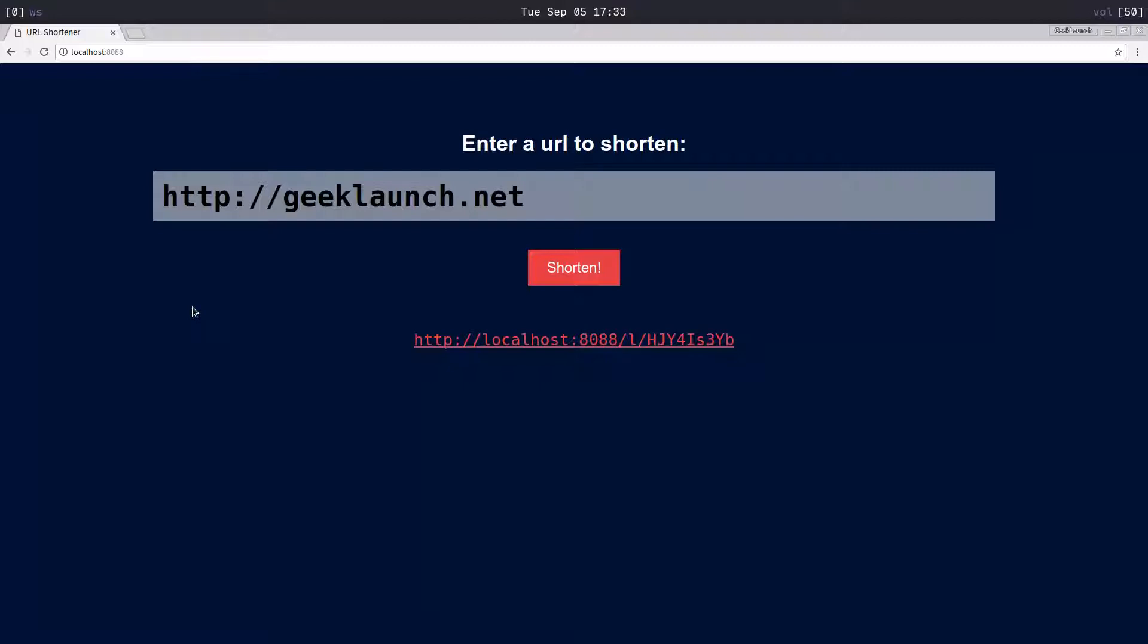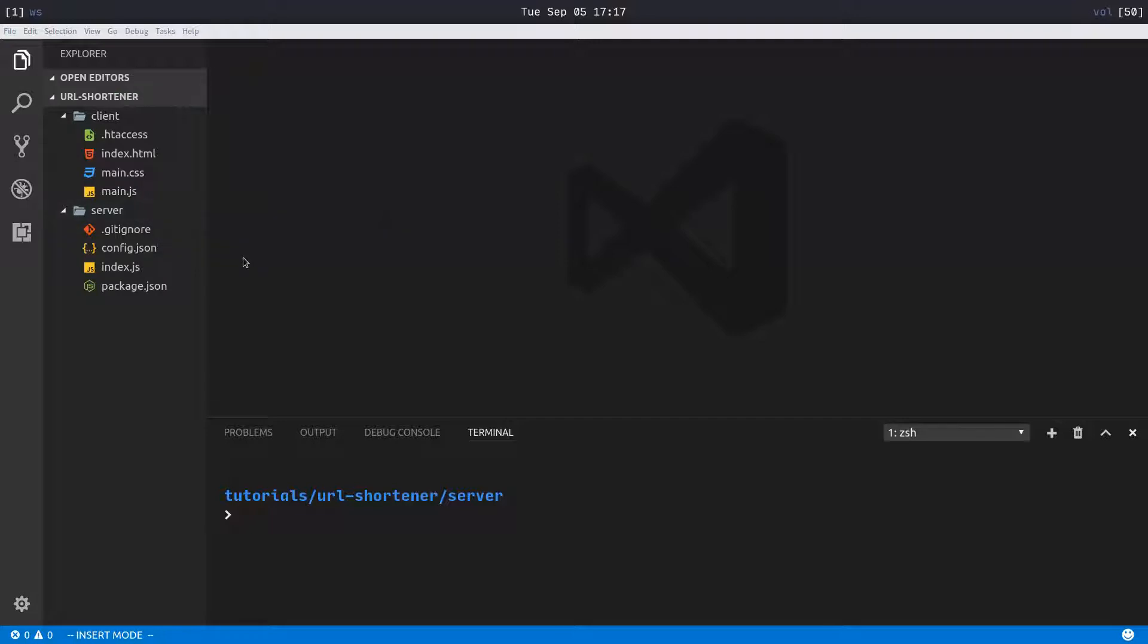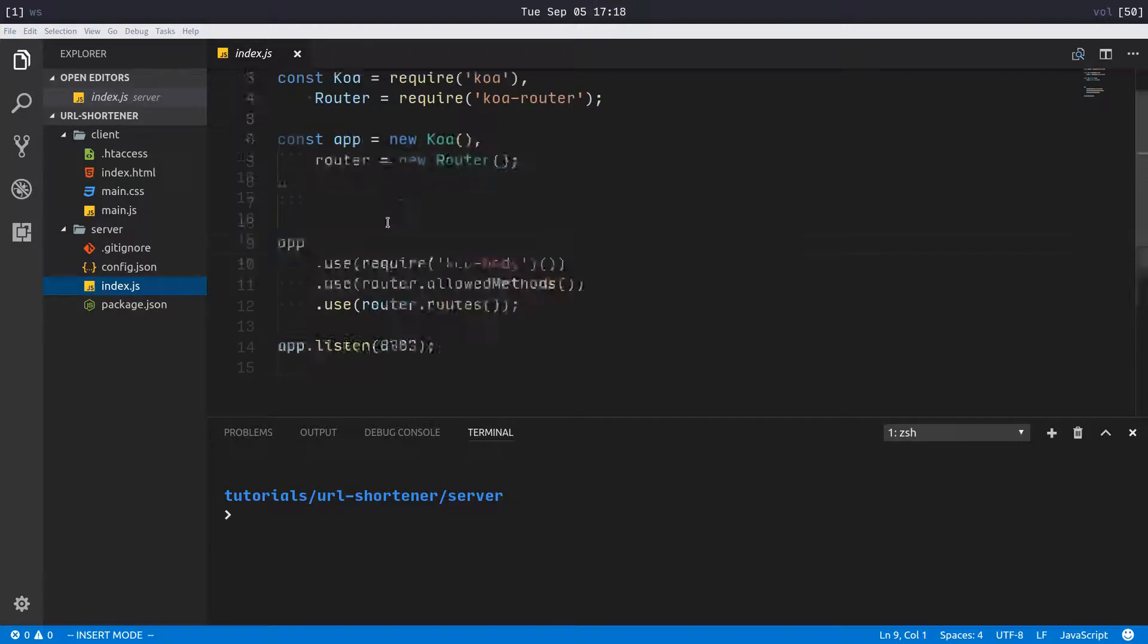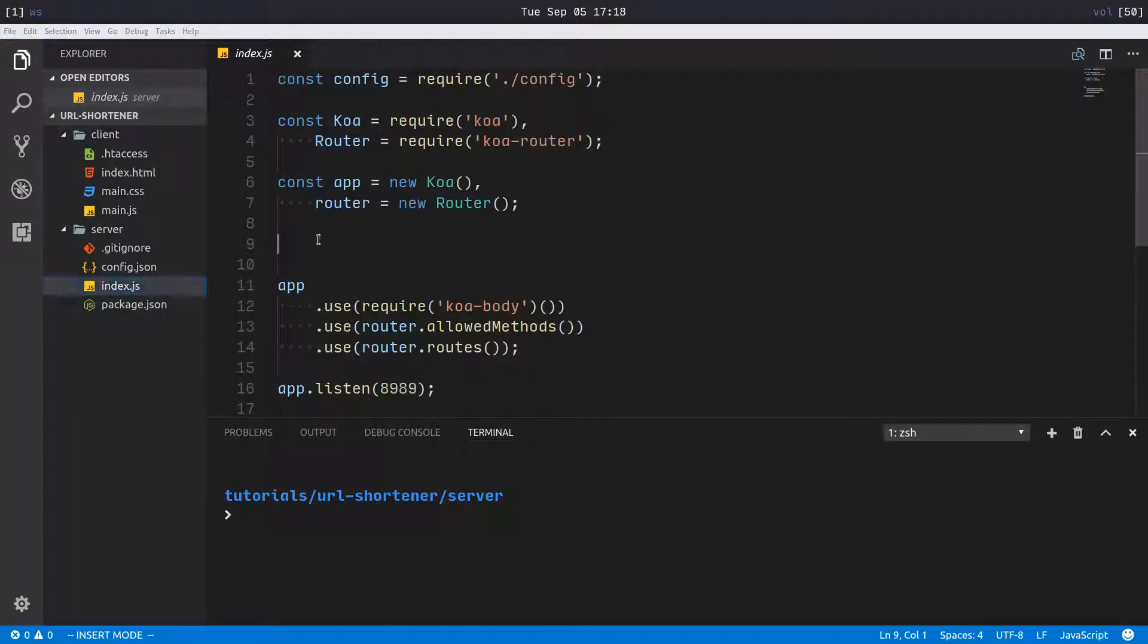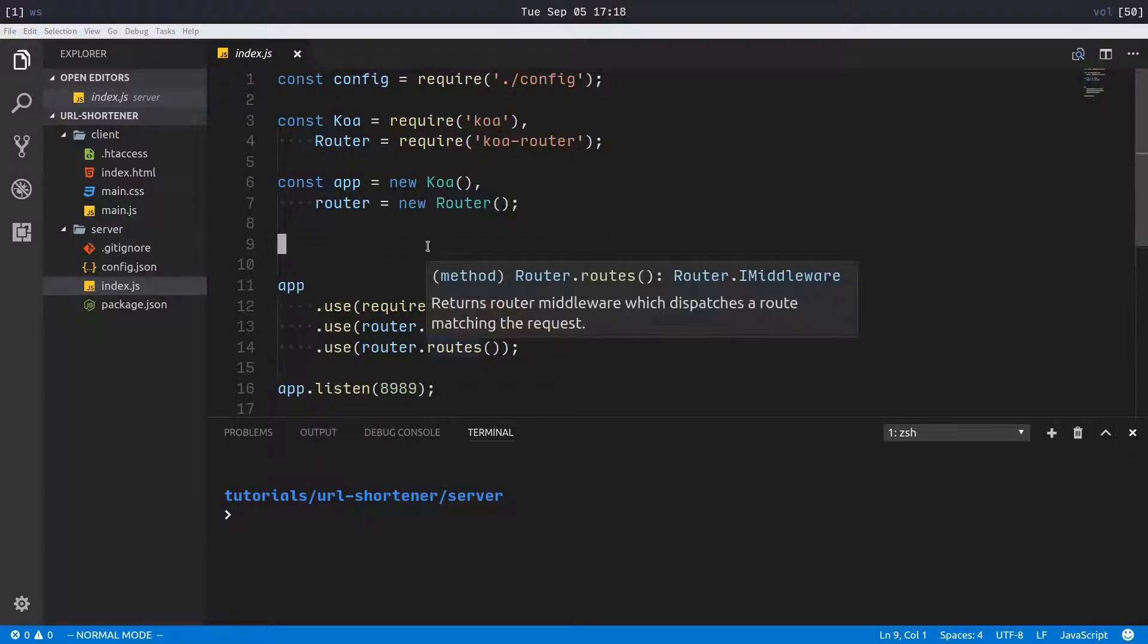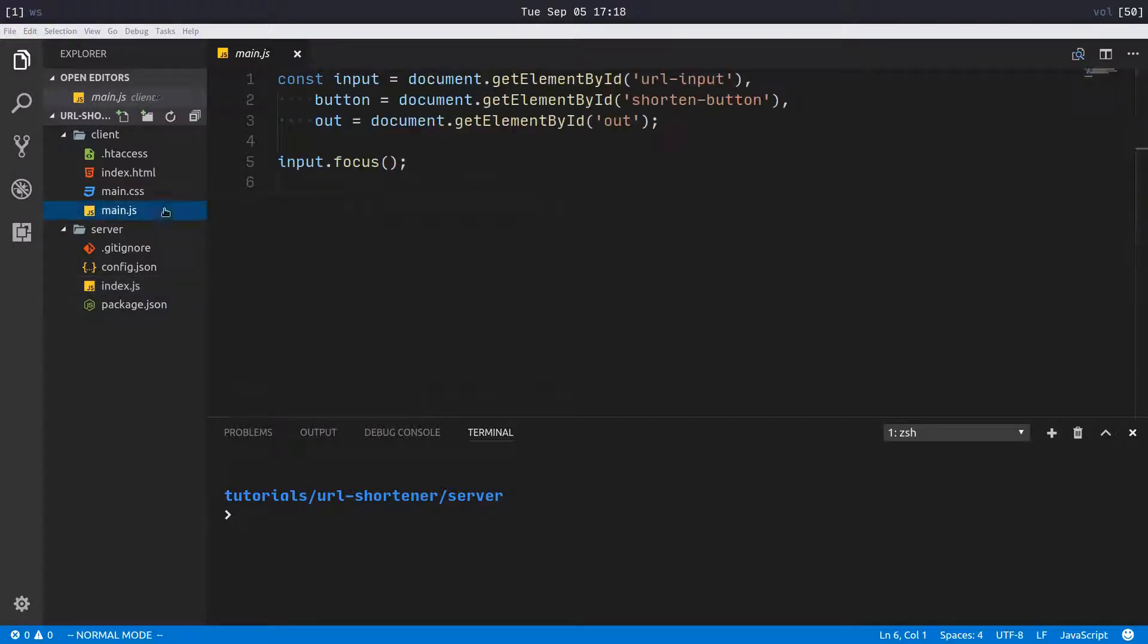I have a couple files set up for the project right now: two folders, a client folder and a server folder. I just have the baseline boilerplate code set up for the server. If you don't understand this, I have a video about the basics of Koa that you can watch.